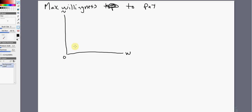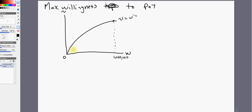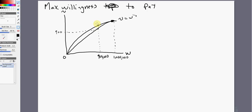We'll put wealth on the horizontal axis and utility on the vertical axis. Here's the utility function for the golfer. We have $1 million on the wealth axis, and the expected utility cord connecting the two endpoints. At $900,000 we found the expected utility of the gamble — the gamble being there's a 10% probability of injury. We also calculated the utility of a guaranteed $900,000 from buying insurance at an actuarially fair premium, which was approximately 948.